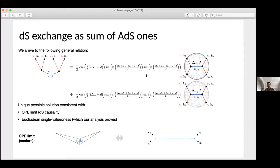One can also write down a general relation between the full exchange amplitude in de Sitter and analogous functions describing exchange amplitude in anti-de Sitter. This is the main result. You see these sinusoidal factors which parametrize how conformal blocks enter the conformal partial wave expansion. These results allow us to have de Sitter correlators in position space and clarify that they are single-valued functions in the Bunch-Davies vacuum.